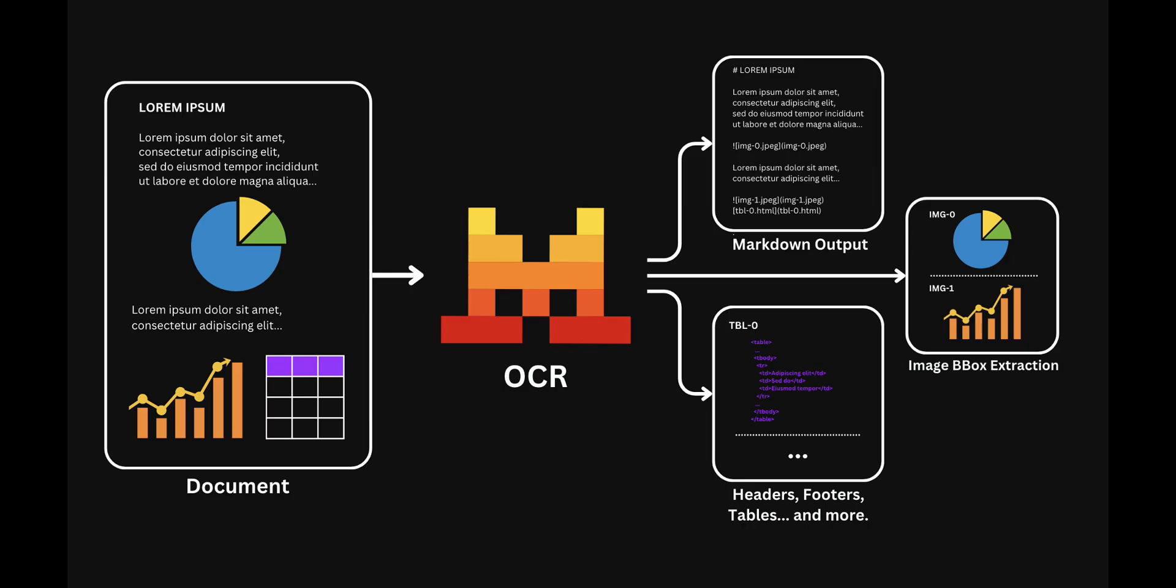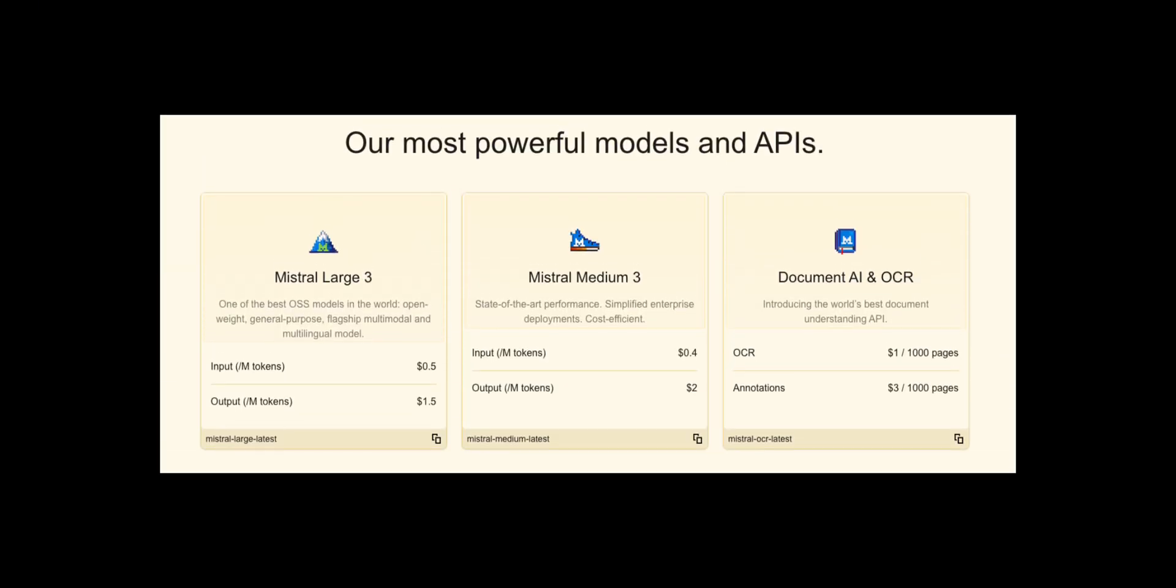Compared to many similar products on the market, Mistral OCR 3 is compact and affordable, costing only $2 per 1000 pages. A 50% discount is available through its API, bringing the final price down to just $1 per 1000 pages.